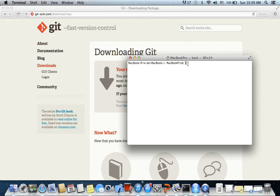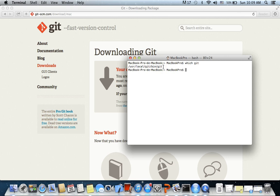Now since we have finished downloading and installing Git in our system, let's go ahead and confirm the installation. To see if Git is installed and which version is installed, let us type 'which git'. It will show the location, the path where it was installed.